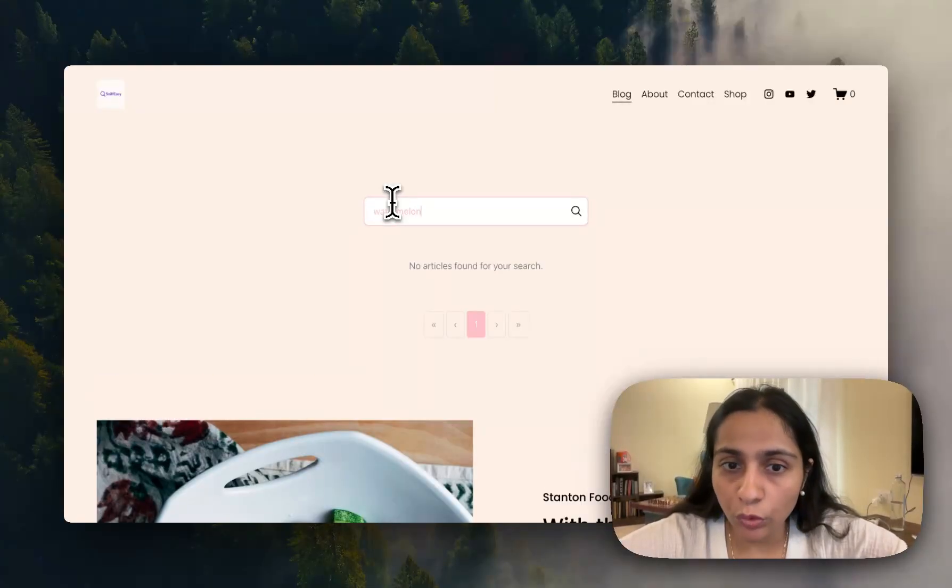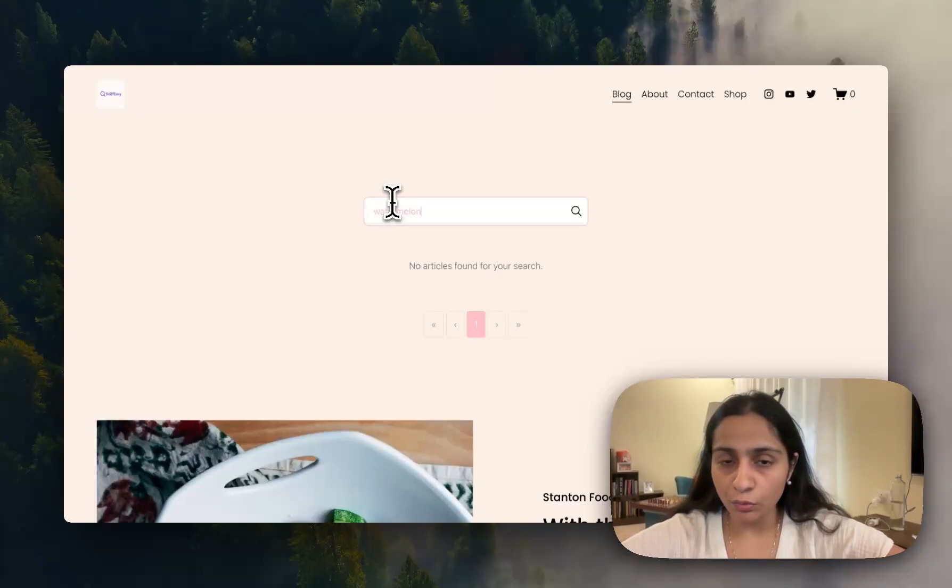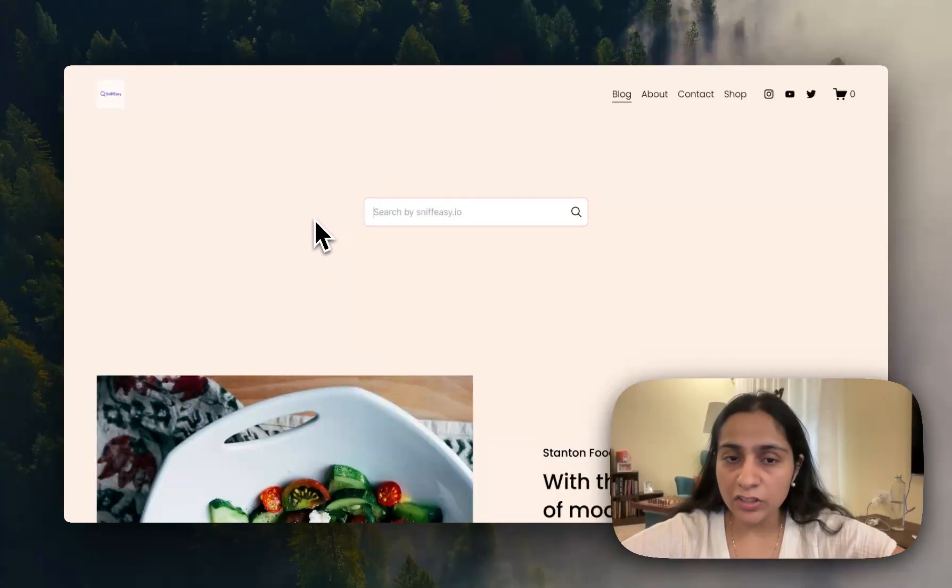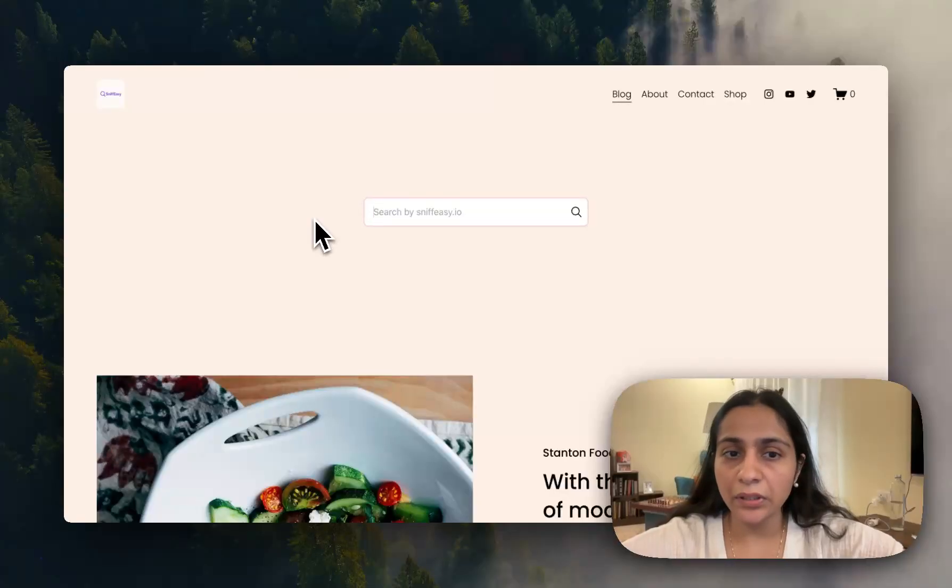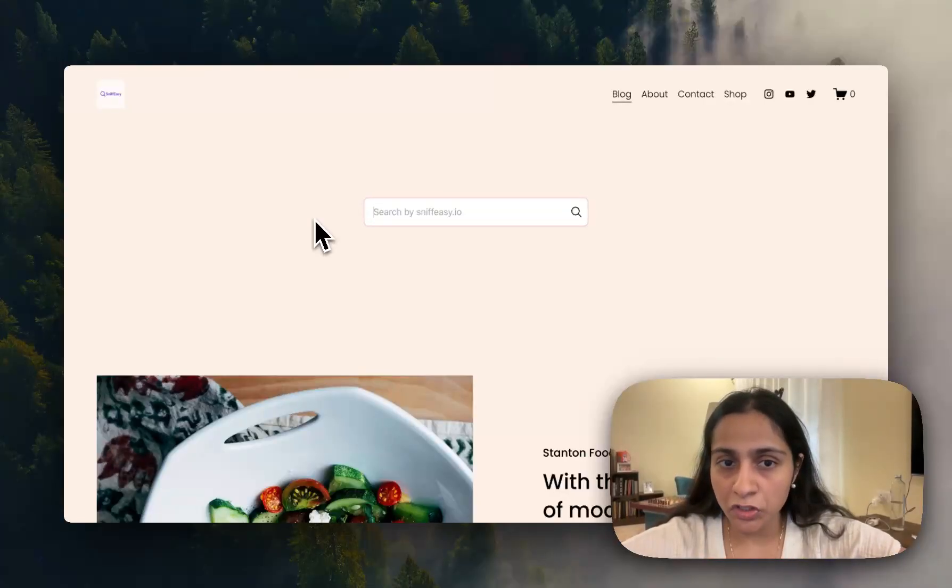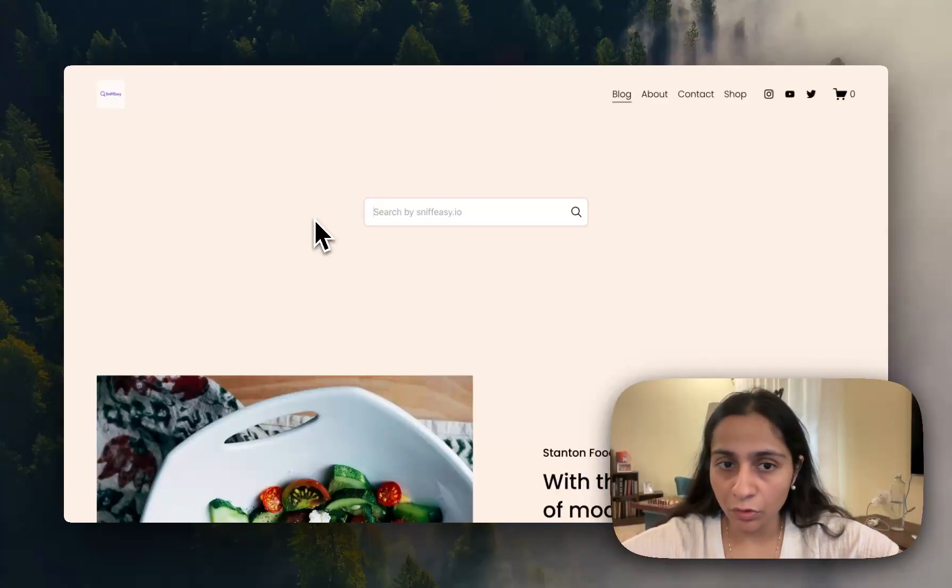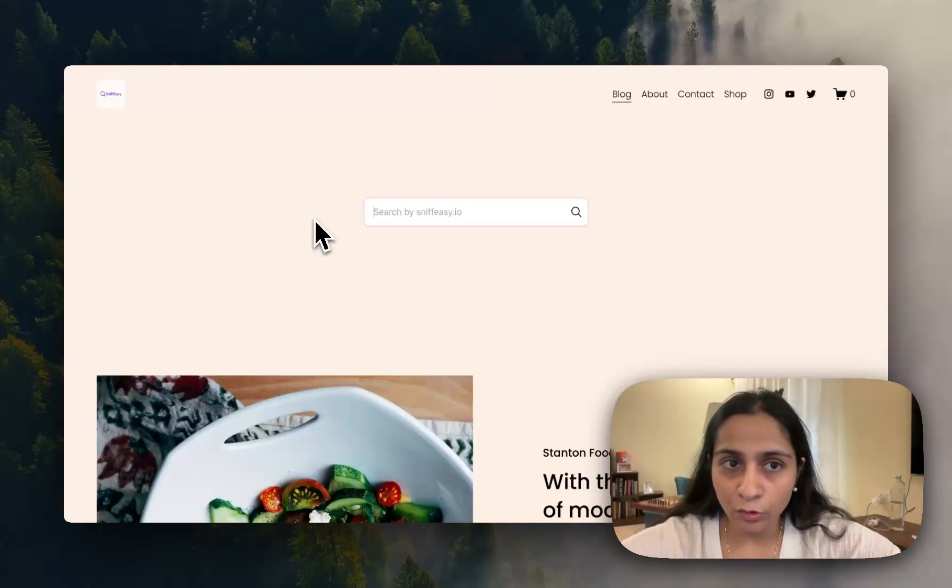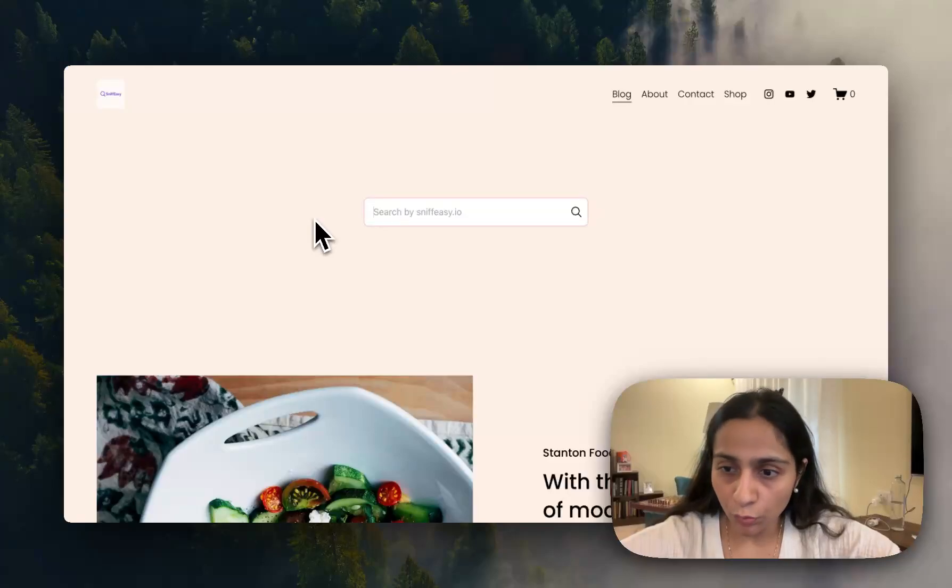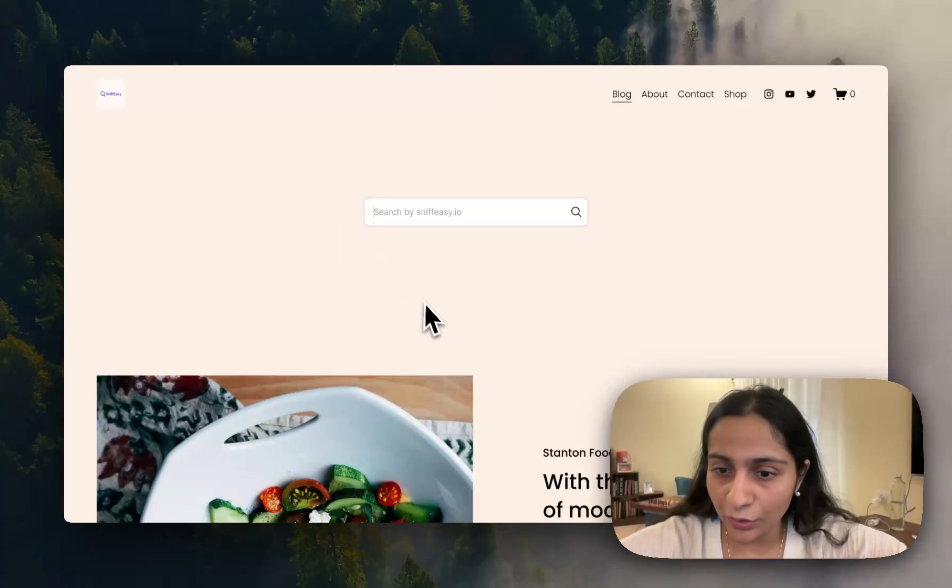So if there is no result found it will be showing no results found. And it is extremely easy to add, extremely easy to remove. All you have to do if you want to switch is just delete this section from your website and you are done and cancel your membership. If you have any more requirements just reach us out at chat at Snifeezy.io, thank you.